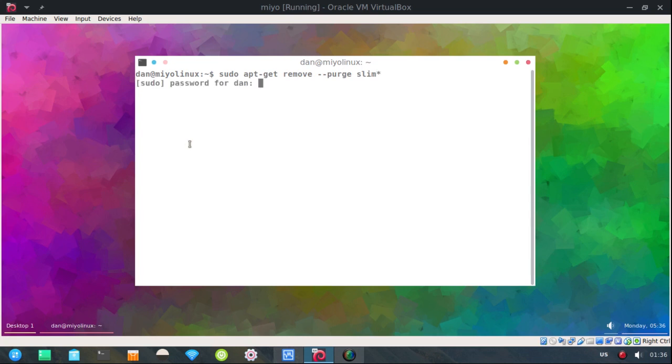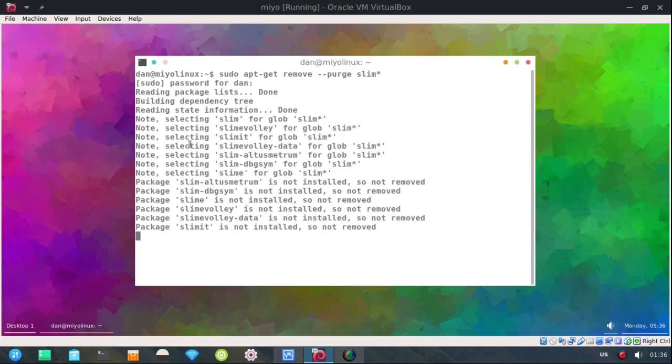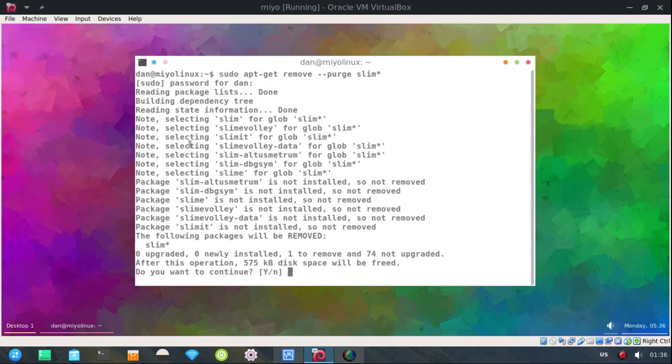And after we remove it, I will log out and I should be able to just log in and type in StartX.